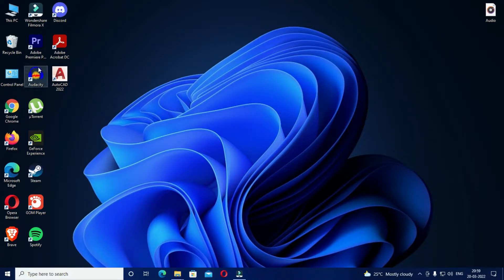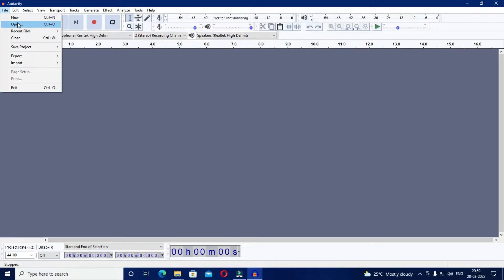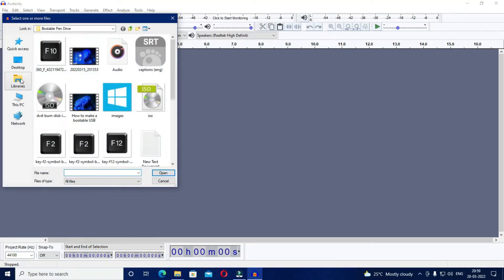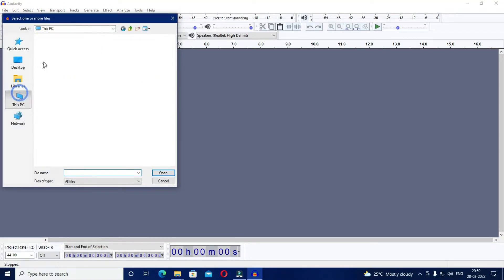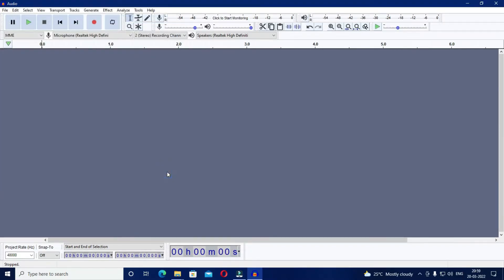Now just launch the application and click on file and then open. And now select the audio that you would like to remove the background noise from. We will select the same audio with the background noise.